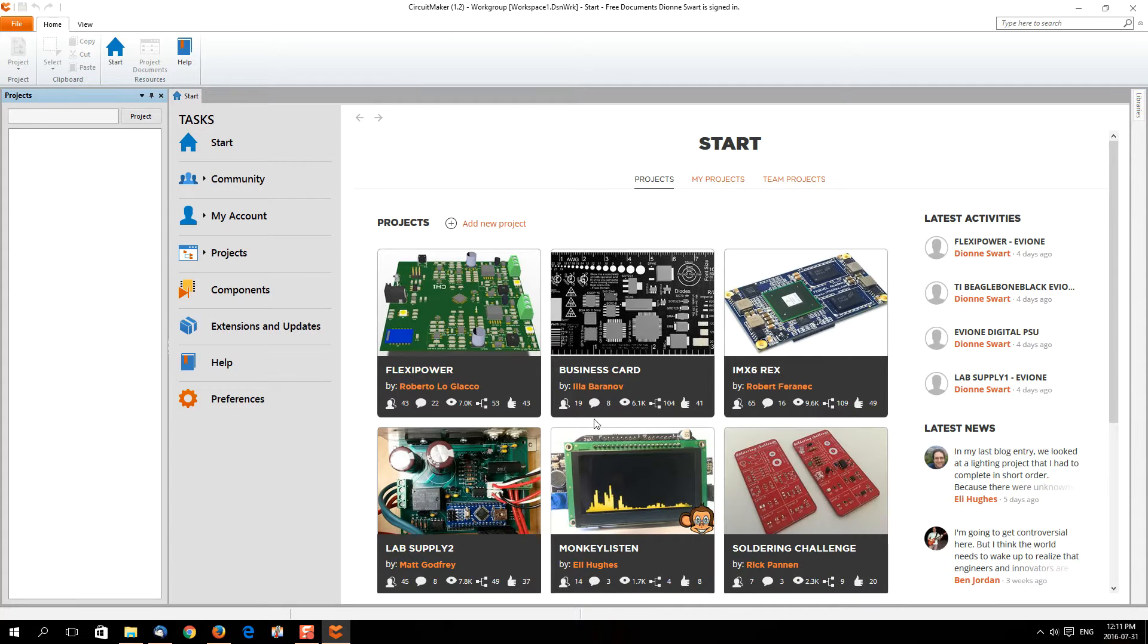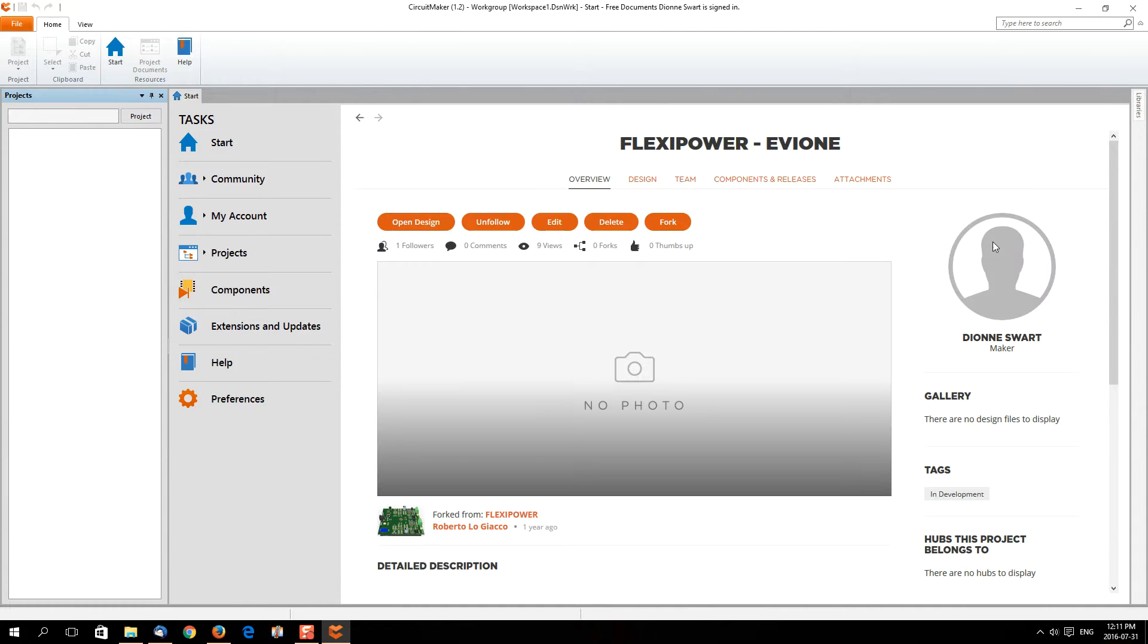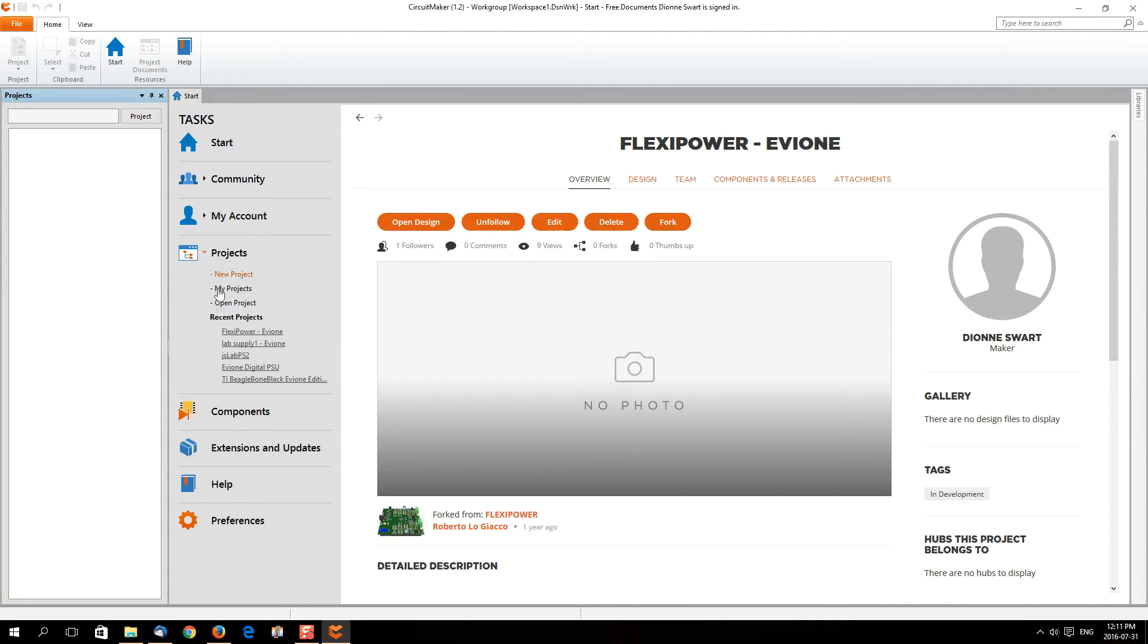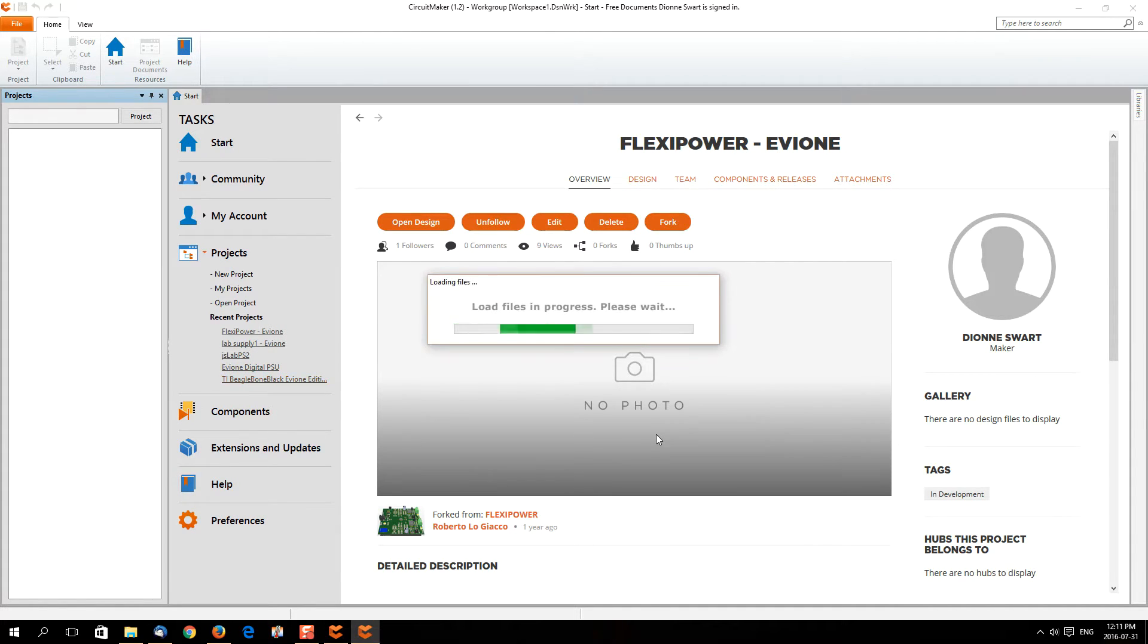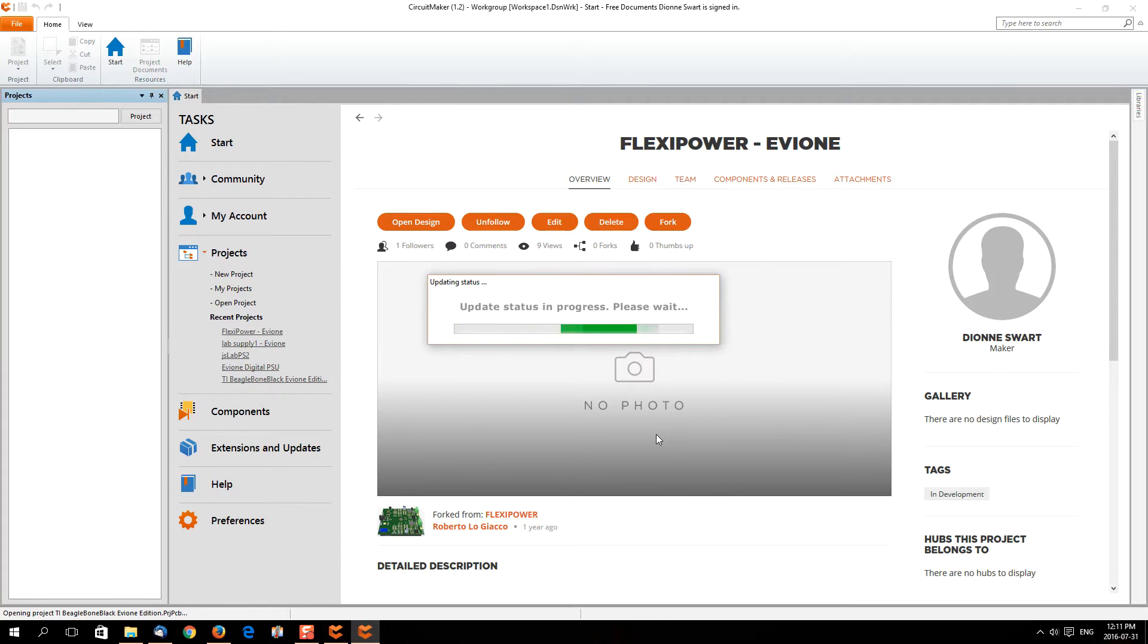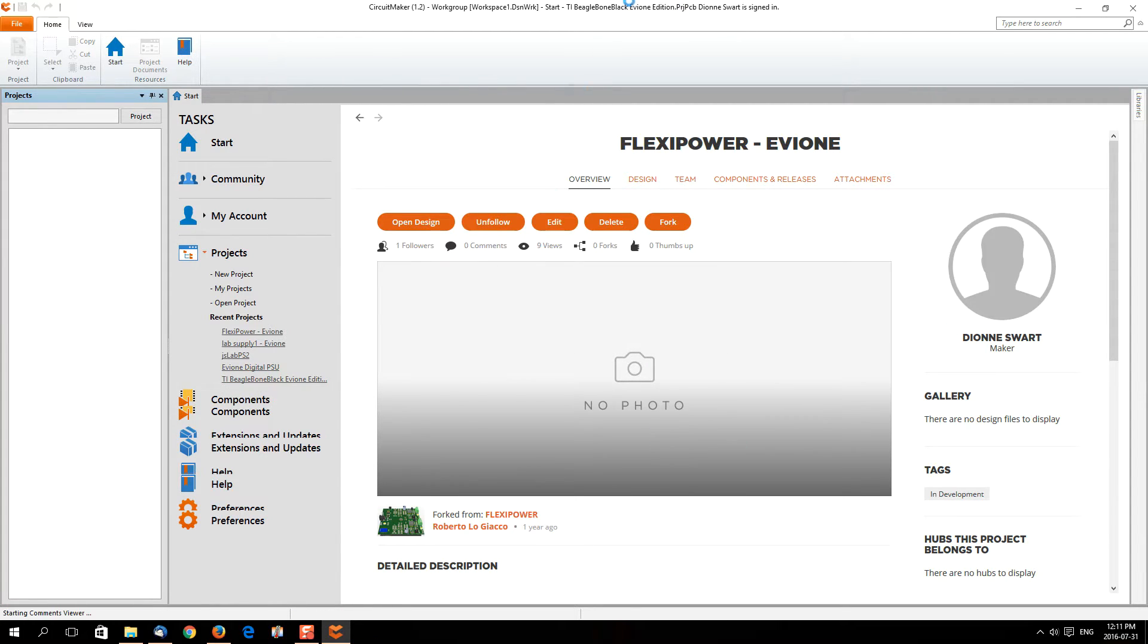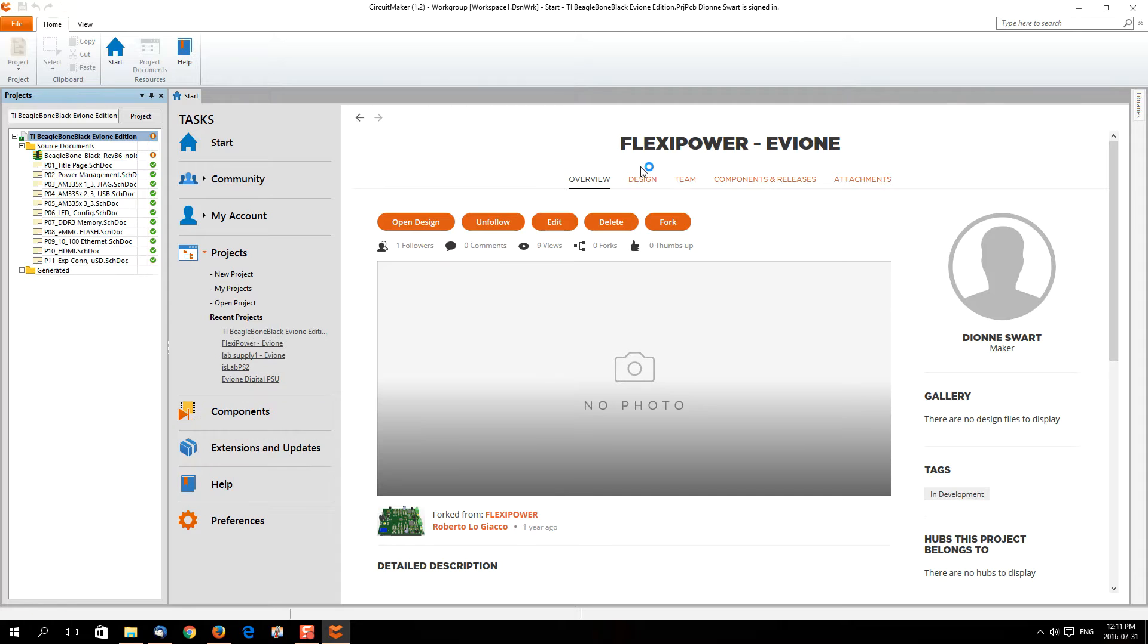I'm going to go to one of the Flexi Powers, for example, or even better yet, let's go to the Evian edition. This is actually somebody else's project they started and I've been working on it. The software is very cloud-based, so what happens is anything you work on sits up in the cloud. That's the beauty of the software.